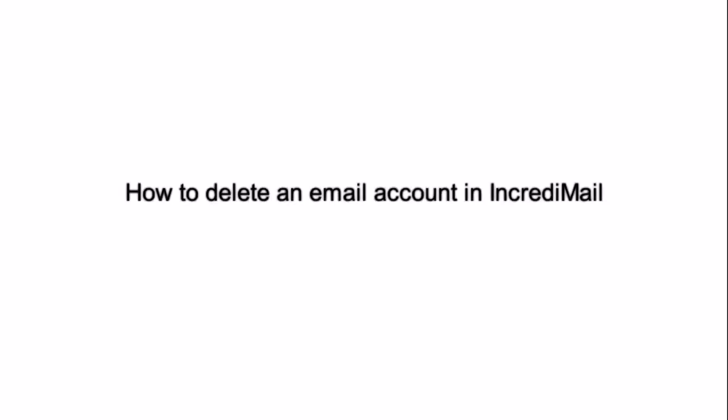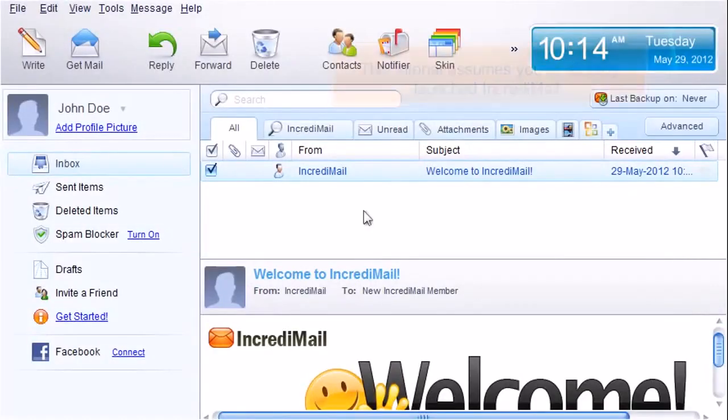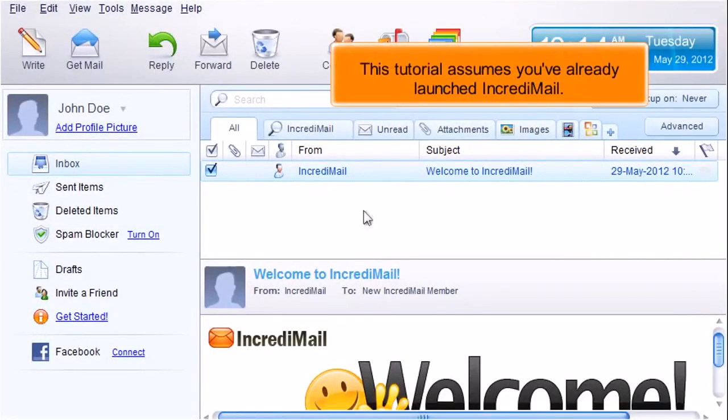How to delete an email account in Incredimail. This tutorial assumes you've already launched Incredimail.